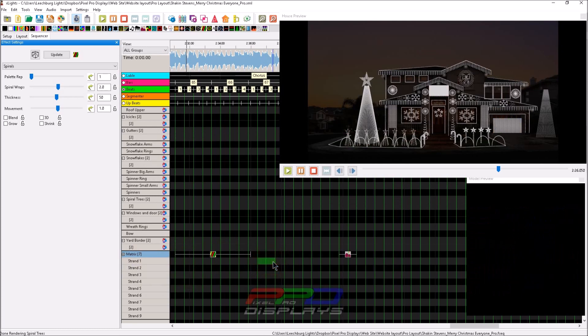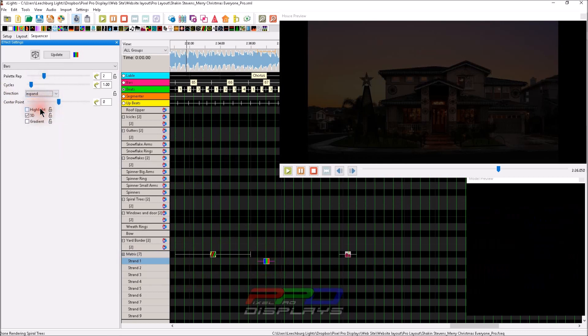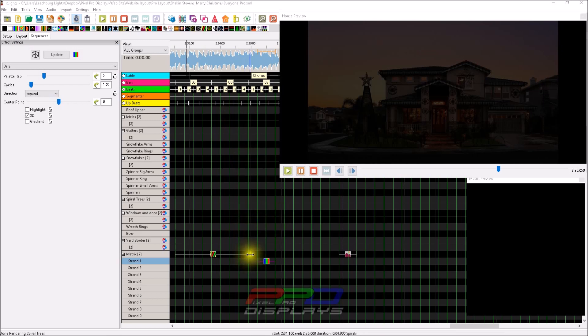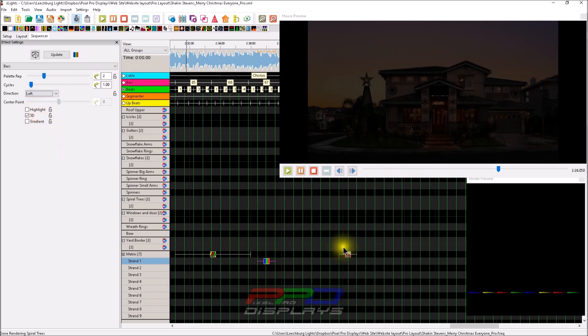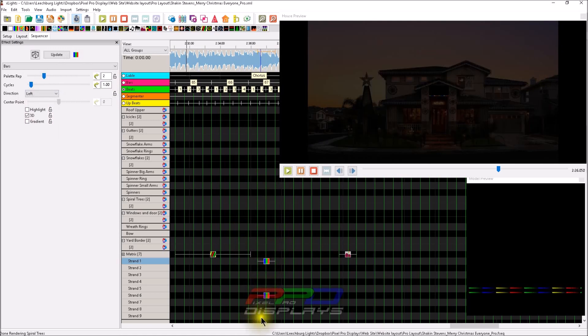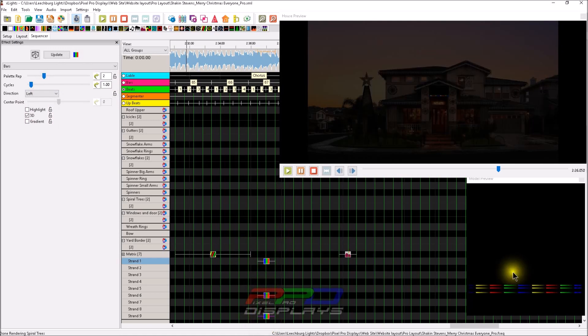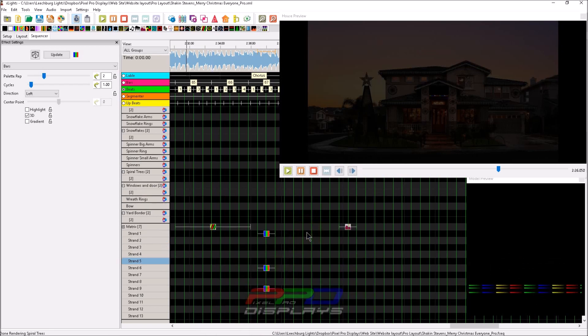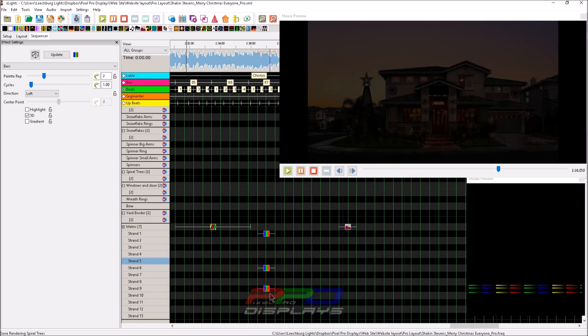But then some things changed in the program and made it much easier. You can double click on the model and open it up, and you can actually come down here and sequence at the strand level. So you can put a bars effect on here, and you can expand it. Let's see if we've got some colors on there. Now you see it's going across the bottom string here, and we'll put a couple bars there.